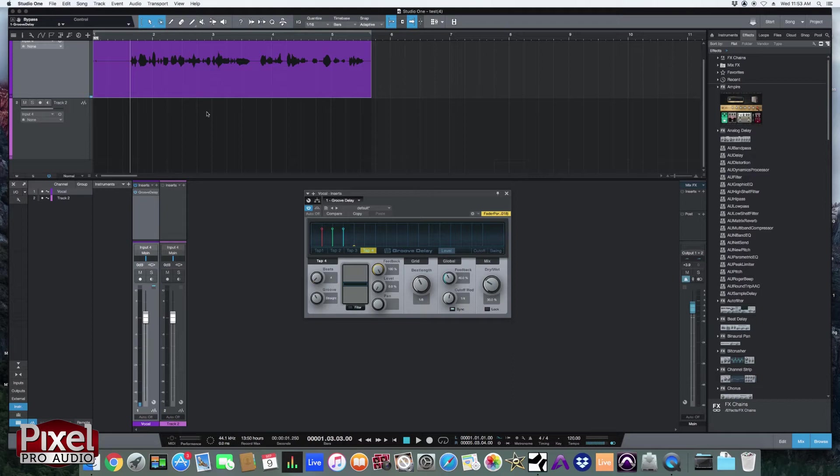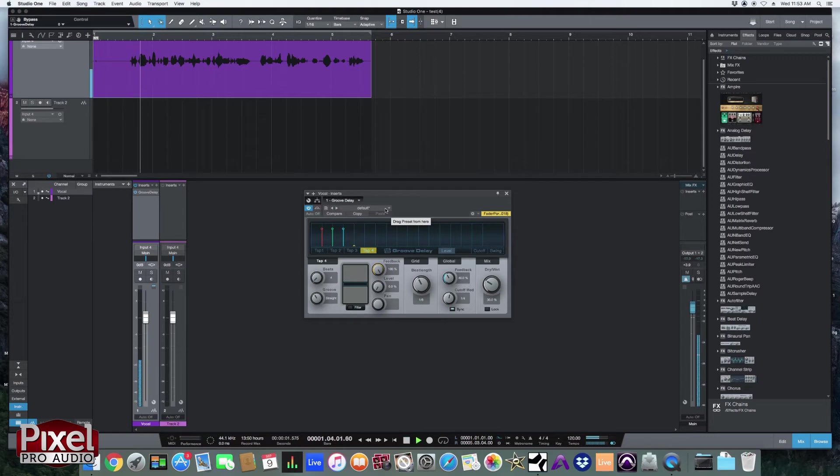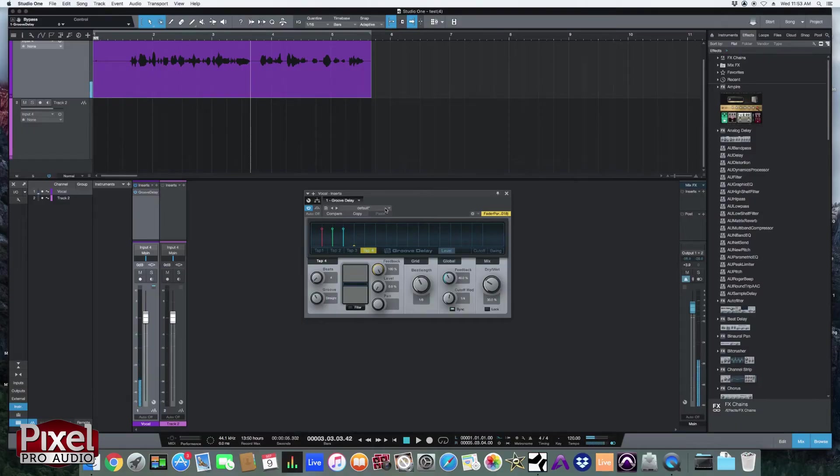All right, first let's see what this sounds like with just the default setting. That is a lot of me. So let's say you don't like that one you can just scroll through the presets. I highly recommend using presets if you're just getting started. They're really going to give you a good starting point.